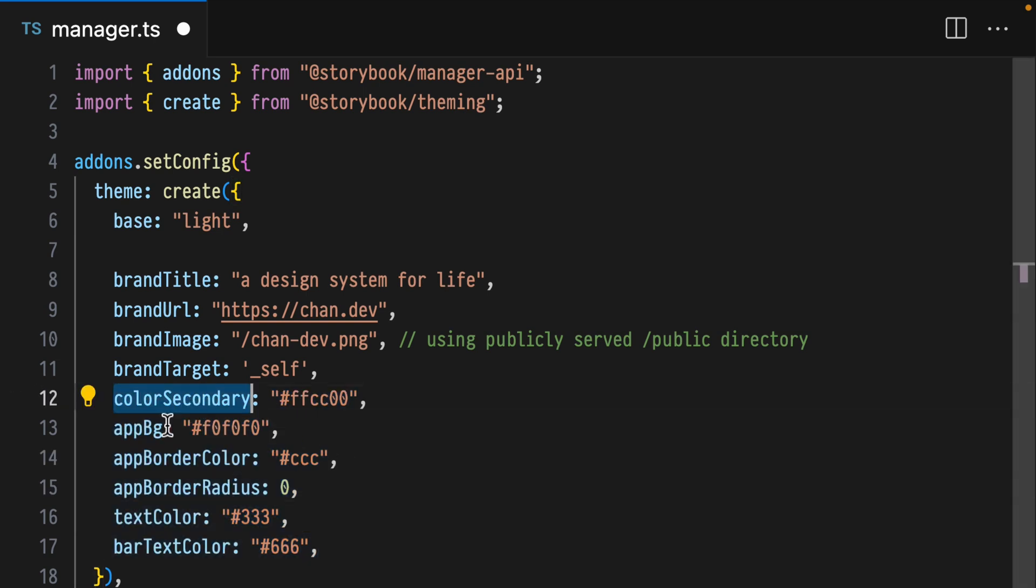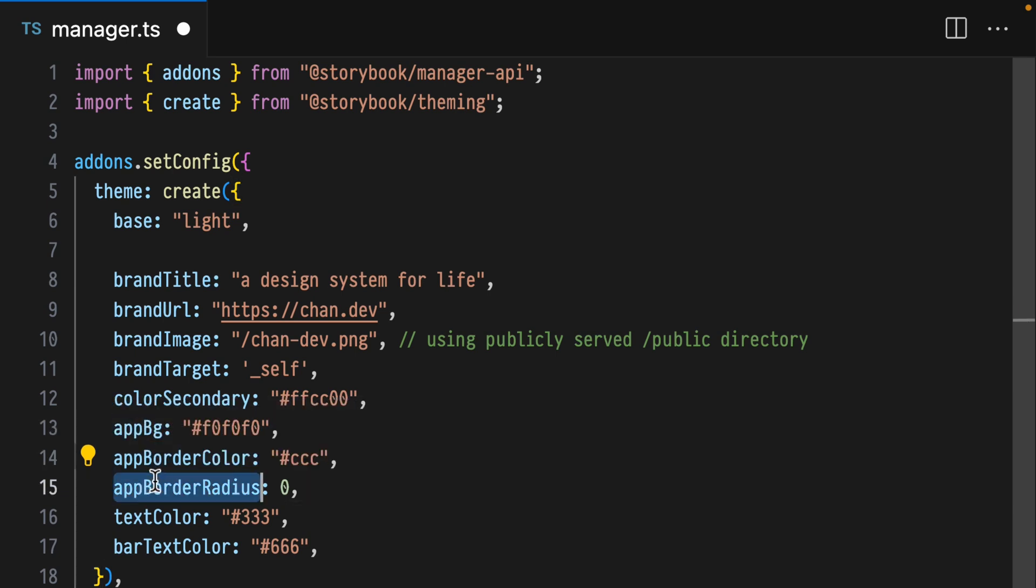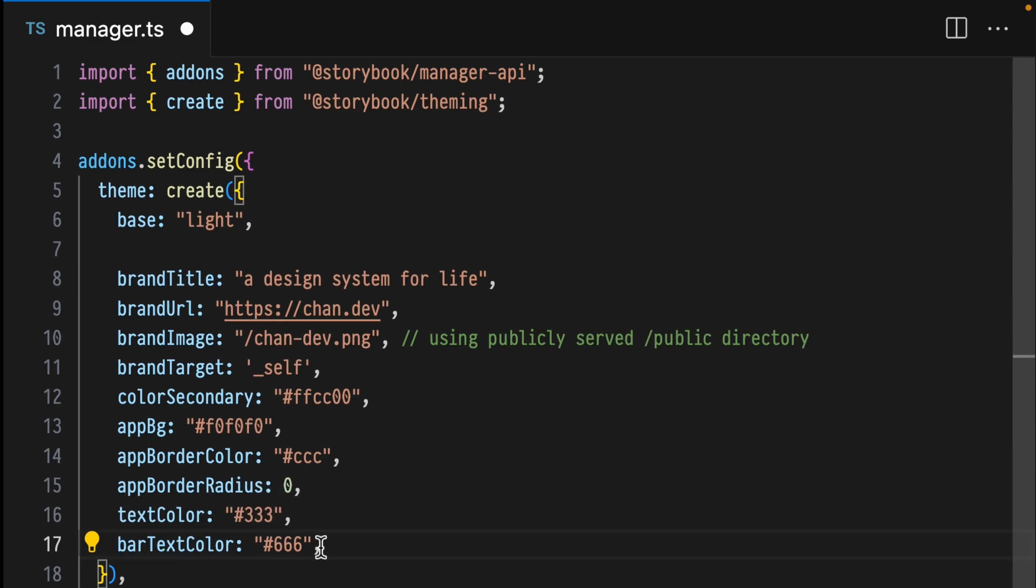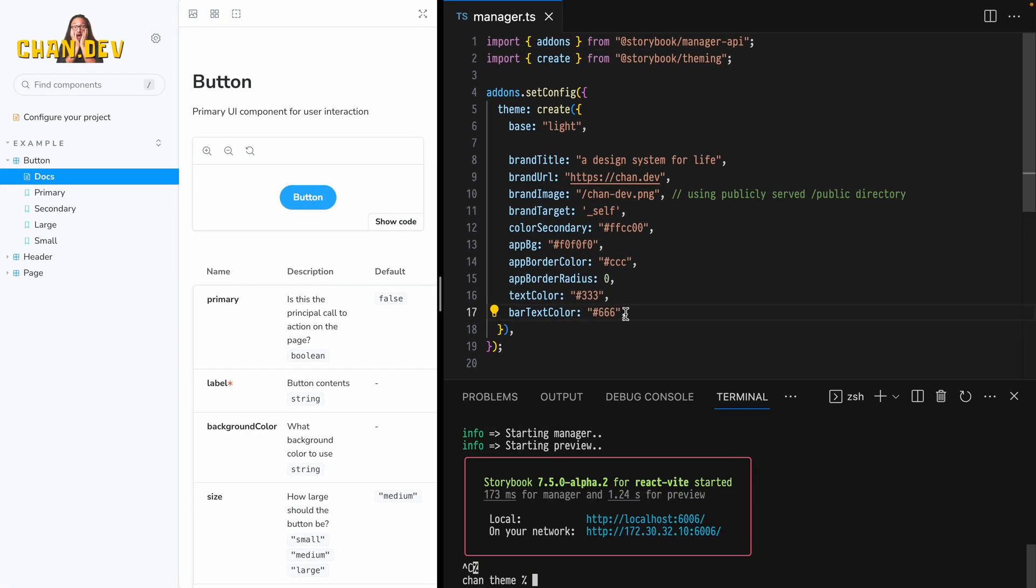We use Storybook theme variables to set the colors of various UI elements. Here I'm using secondary color, app background, app border color, app border radius, text color, and bar text color to set a theme that matches my aesthetic.